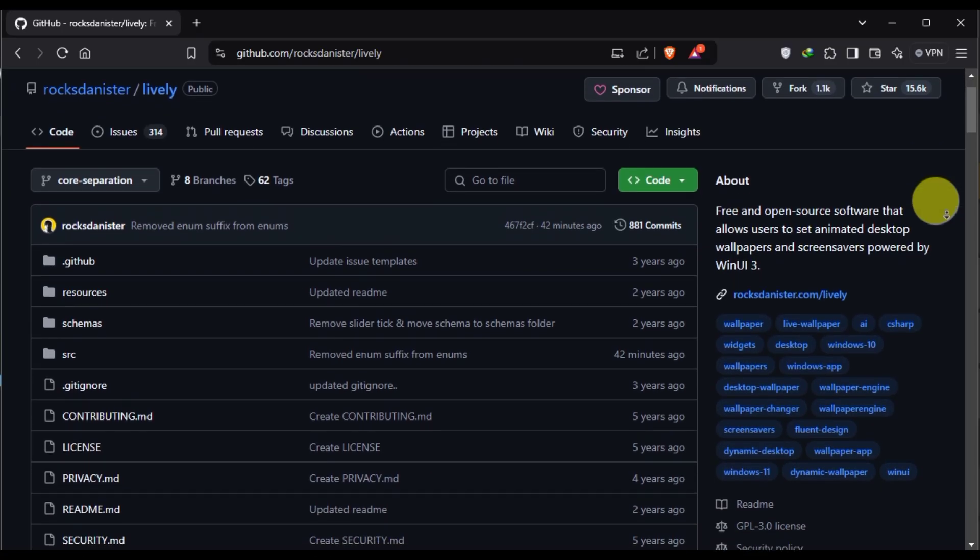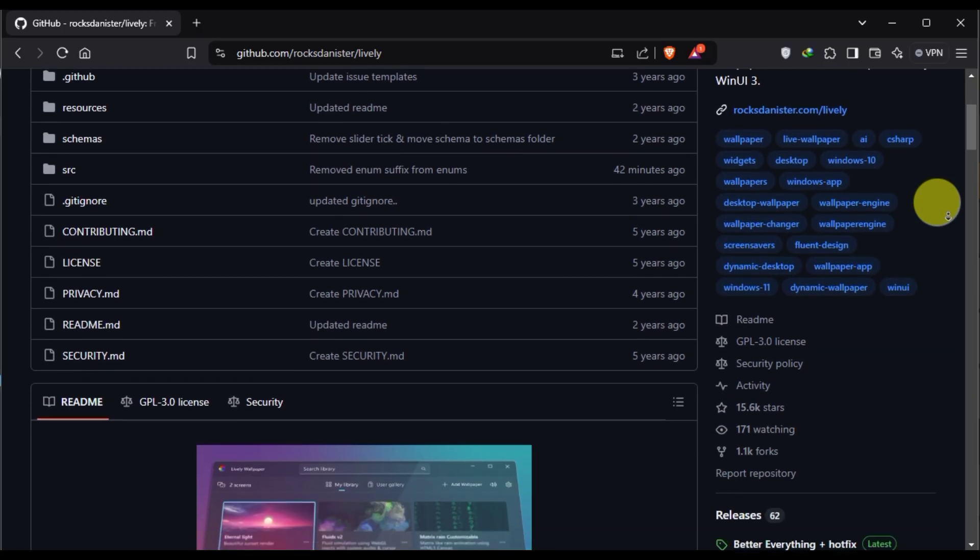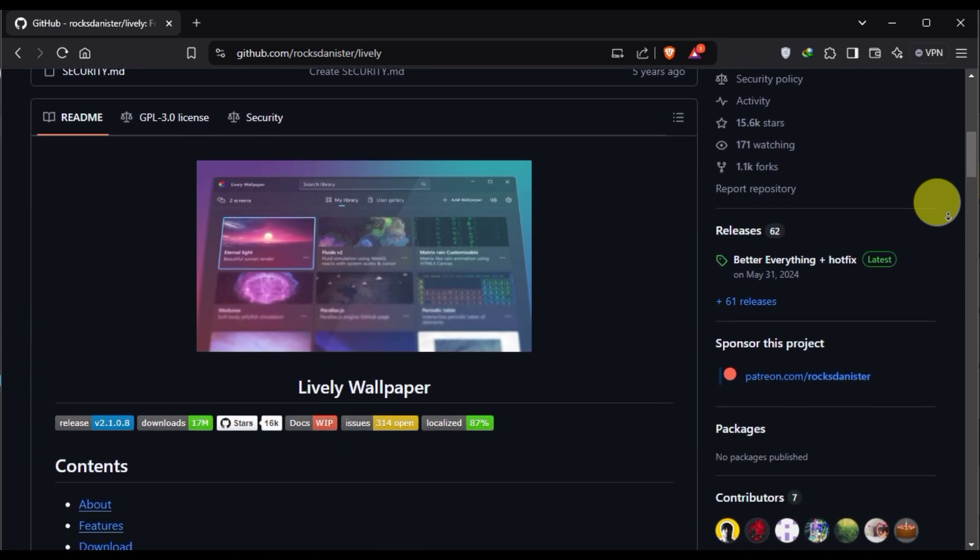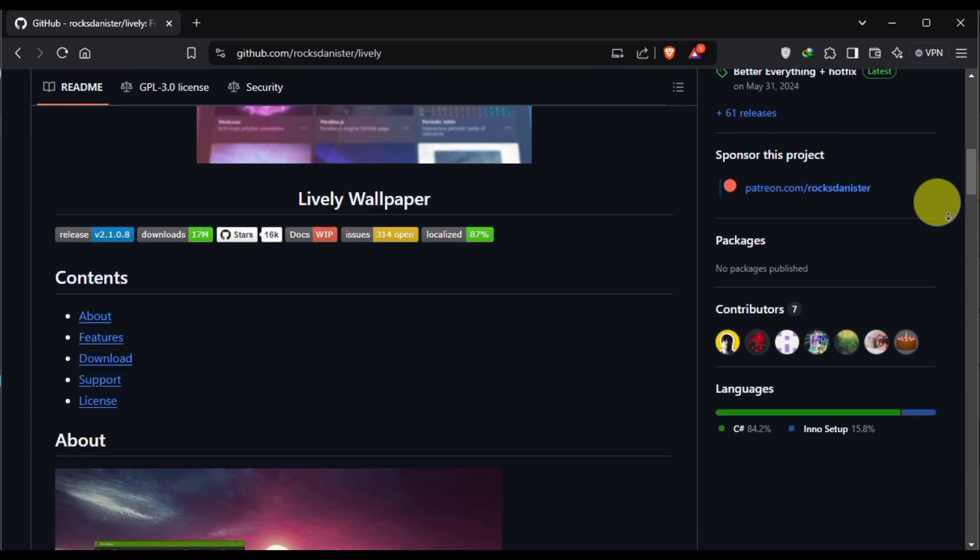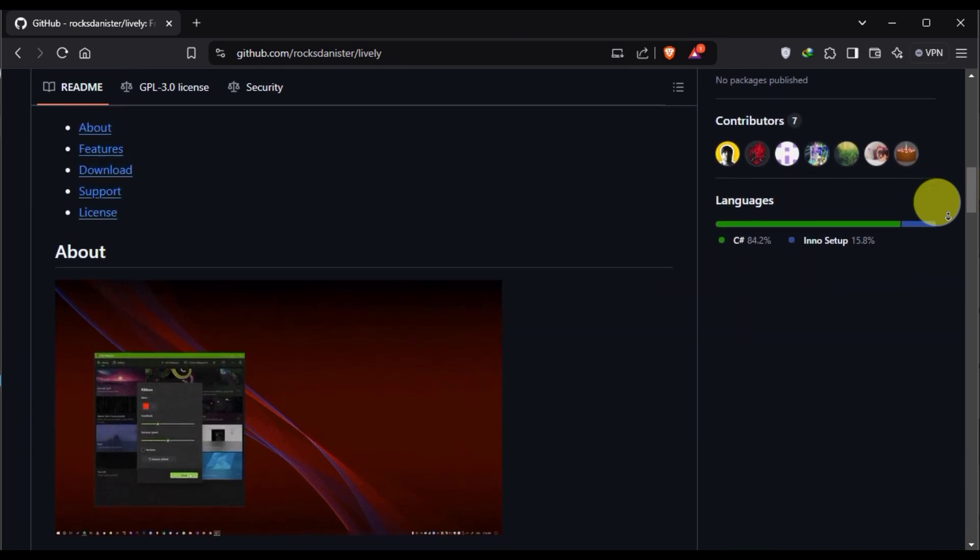Additionally, you can download this app from the GitHub project page, where you can also find its source code. I will include all the relevant links in the description box for you to explore.